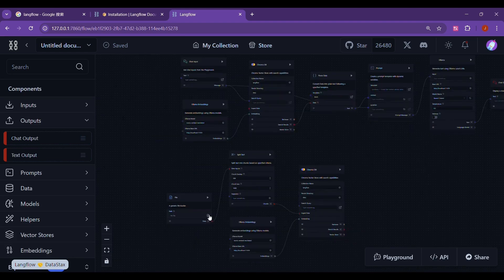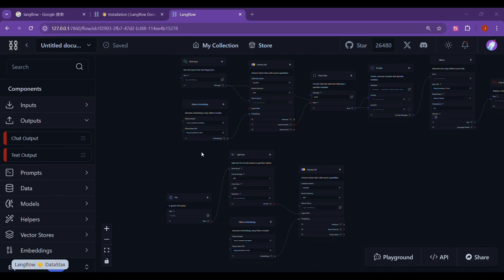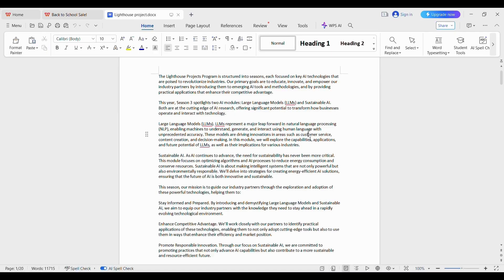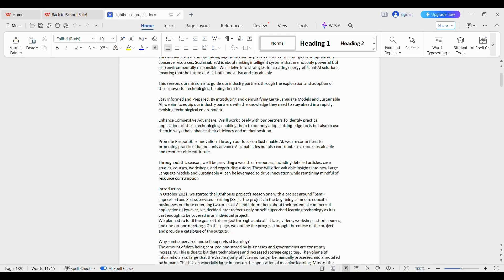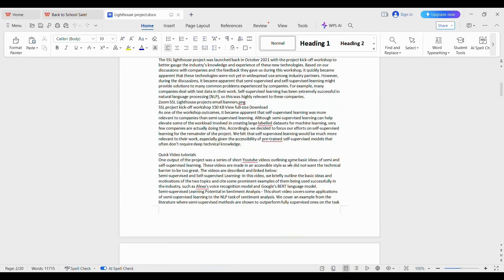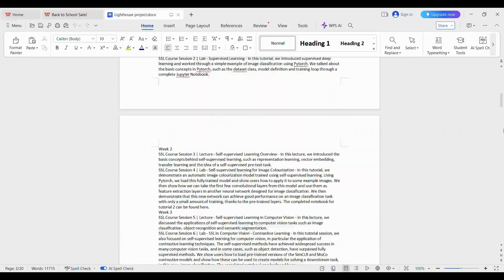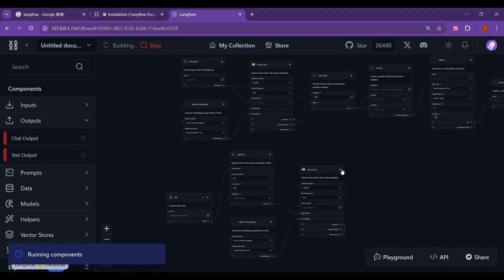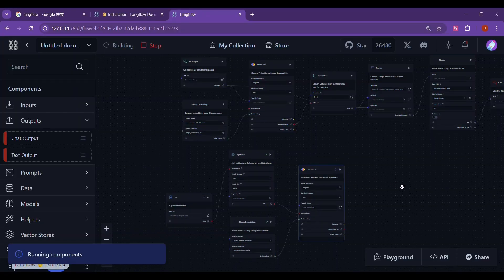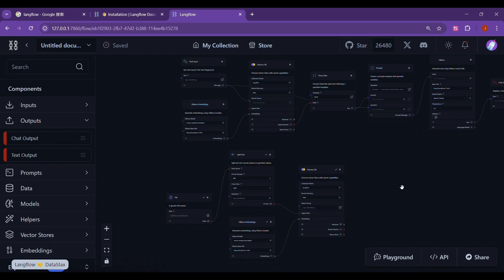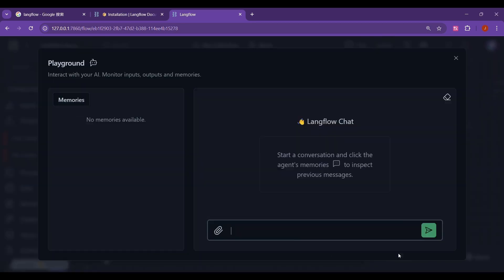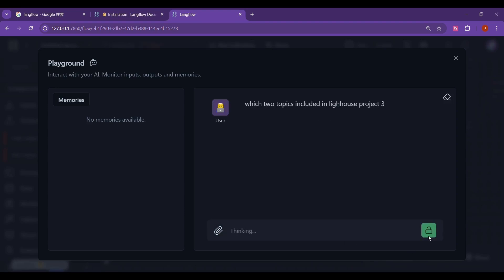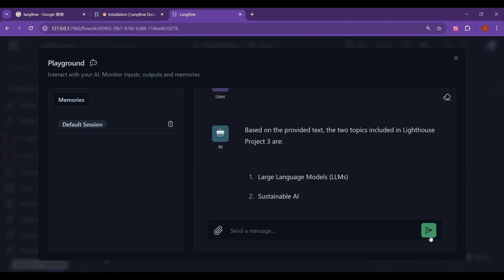Next, we can test the capabilities of our generated RAG. We can upload local documents. I uploaded a document about the introduction of the Lighthouse project here. Then back to our workspace, we can click the small triangle of vector database to run this part of the workflow. After running, we can directly click on the playground to display our chat interface. Here, we ask it, which two topics included in our Lighthouse project 3? Wait a moment. We can see that it tells us the answers we want. One is LLMs, and the other is sustainable AI.